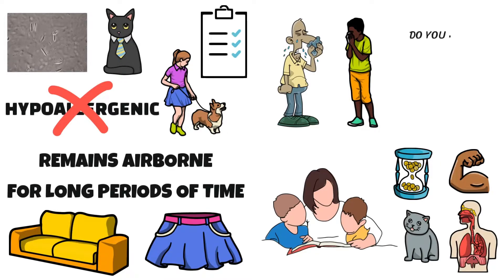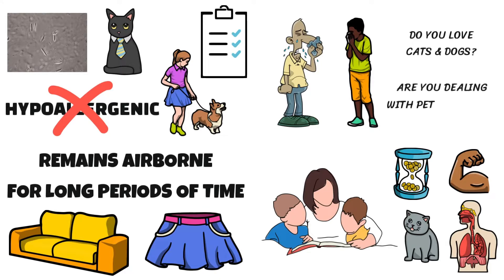Do you love cats and dogs? Are you dealing with pet allergies? What do you do to deal with them? Let me know in the comments section below.